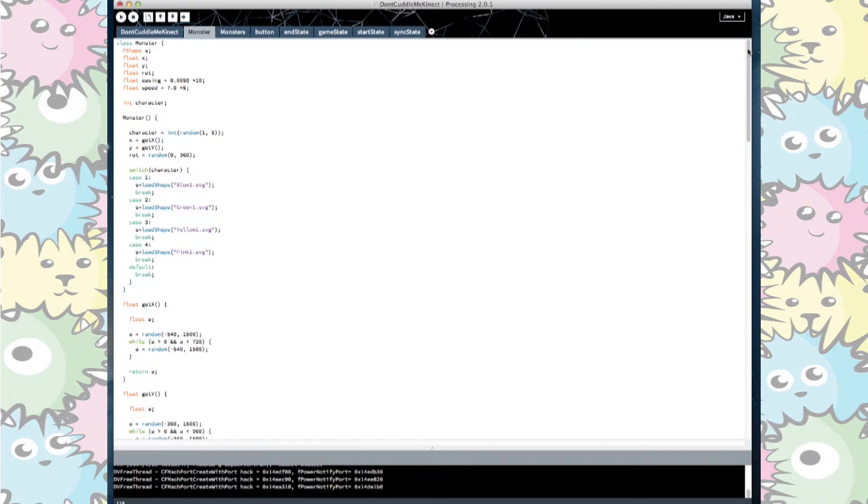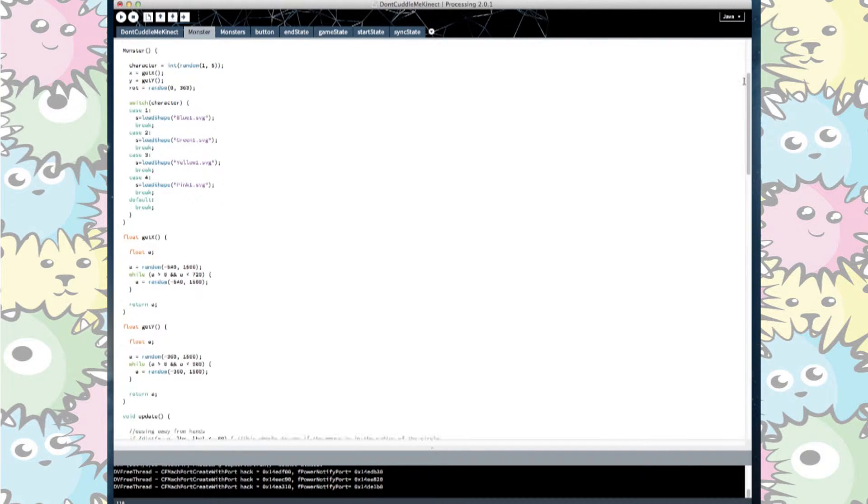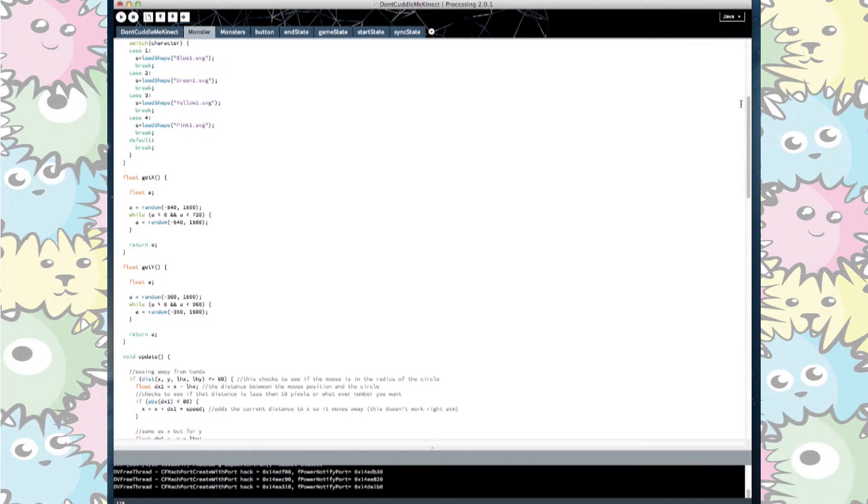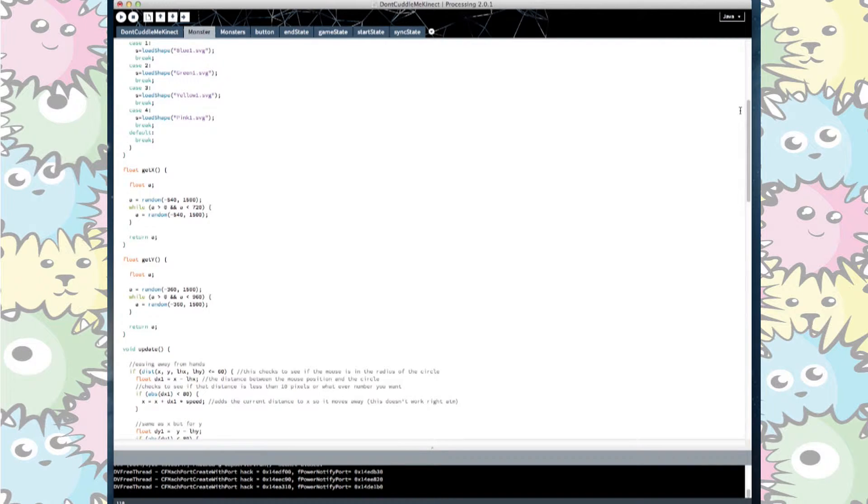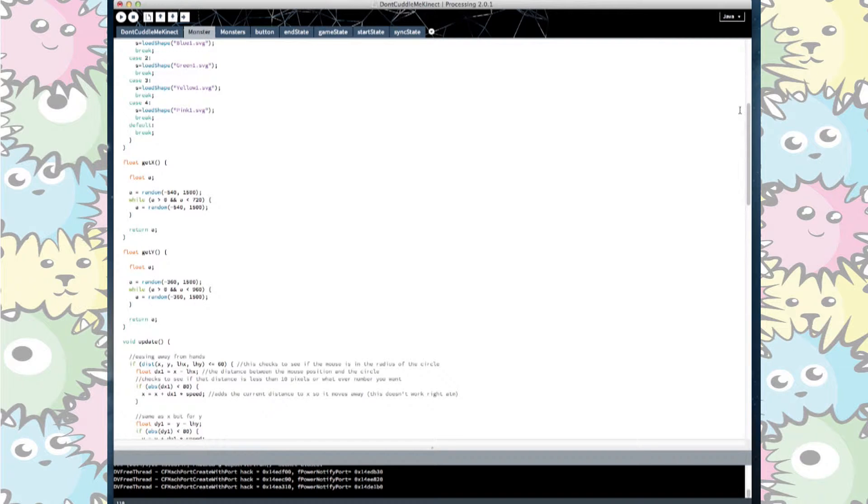We then defined the get x and get y coordinates as being off our screen by implementing a while loop that loops until it finds the value outside of our screen size. Then it was a matter of working out the physics to move our monsters away from the hands.